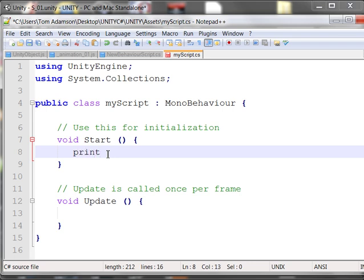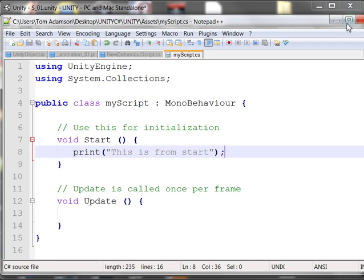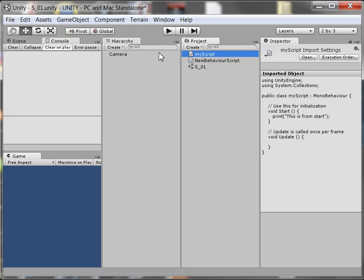Remember we did this last time, and I'm going to put 'this is from start.' And I always end a C-sharp statement with a semicolon. So just to verify that this works, here's my statement. I'm going to go ahead and save it, and then I'm going to close it. One of the things that I forgot to point out last time was make sure that the maximize on play is not activated. In other words, if it is, turn it off, because we want to see on the console window what's happening when we run this.